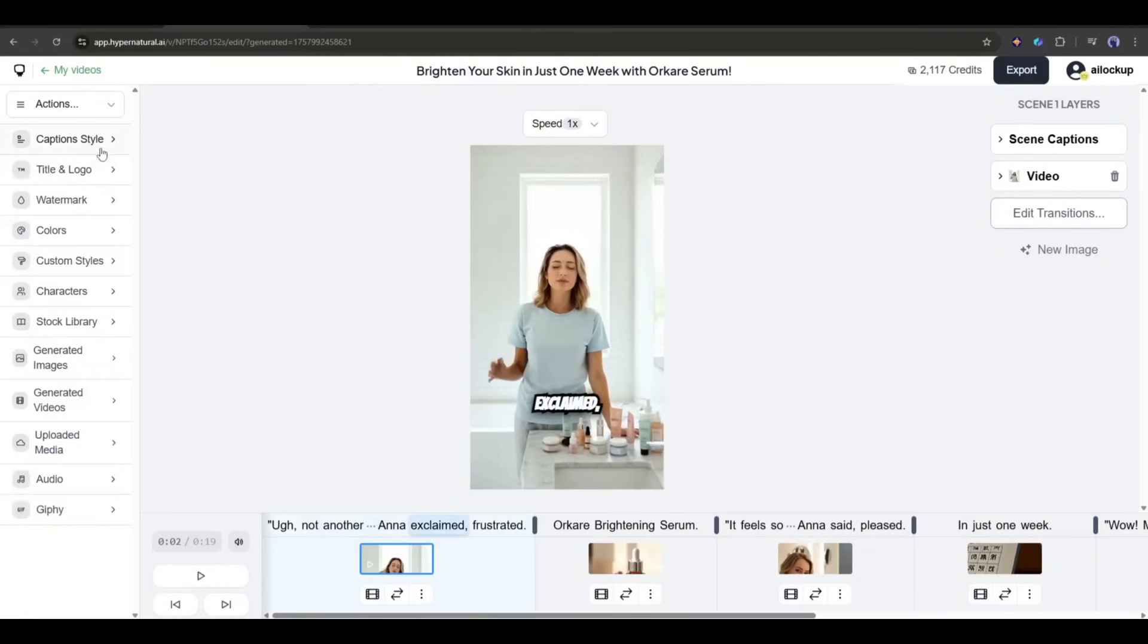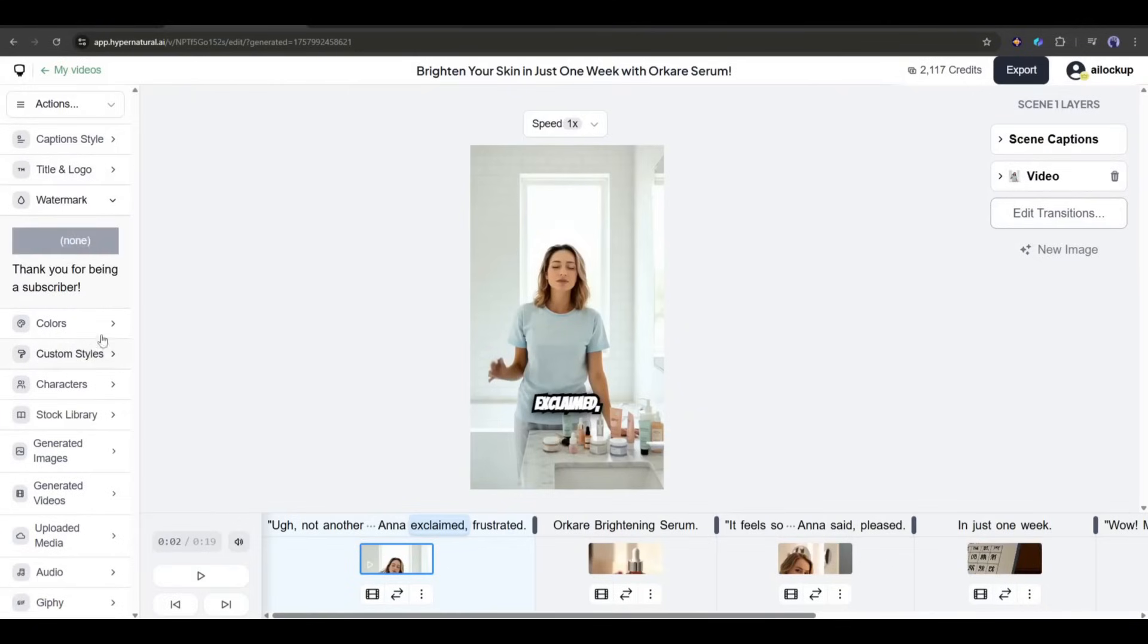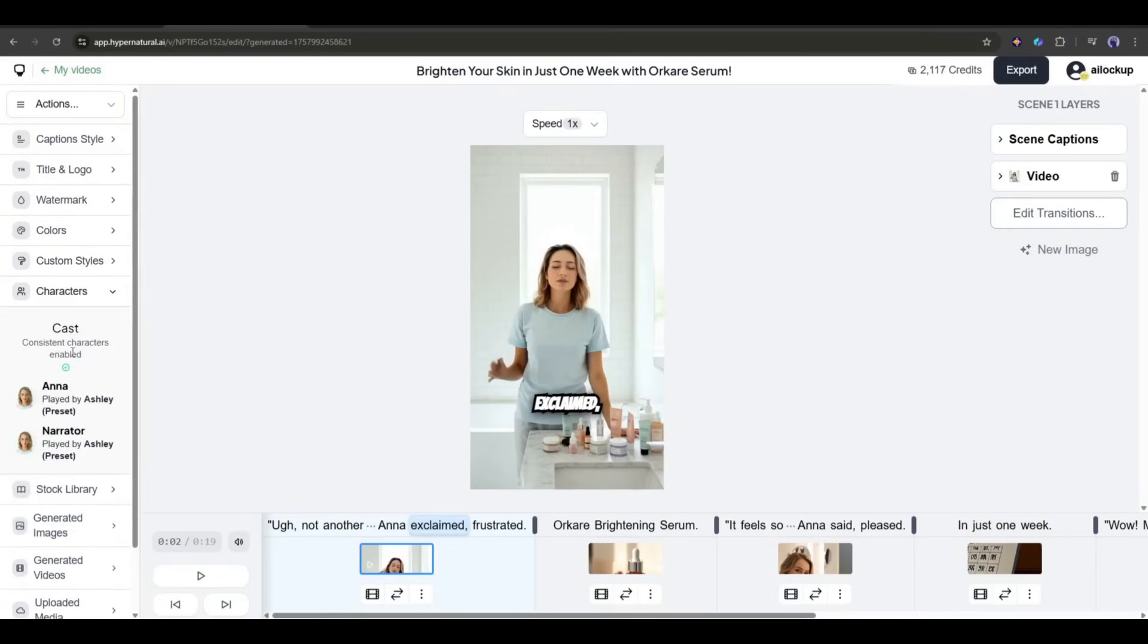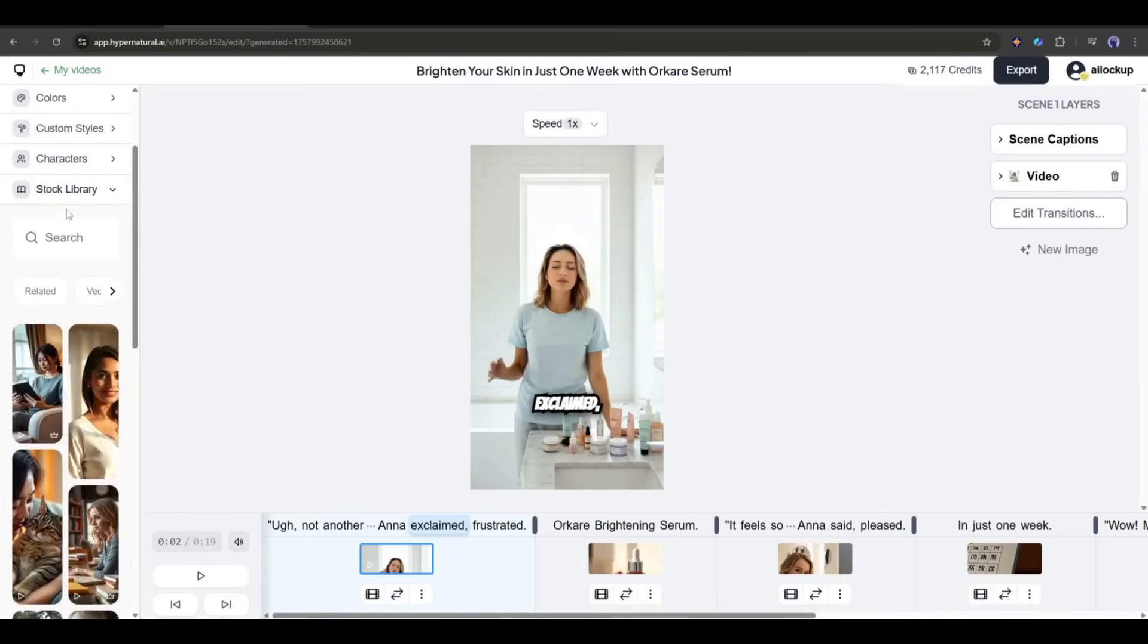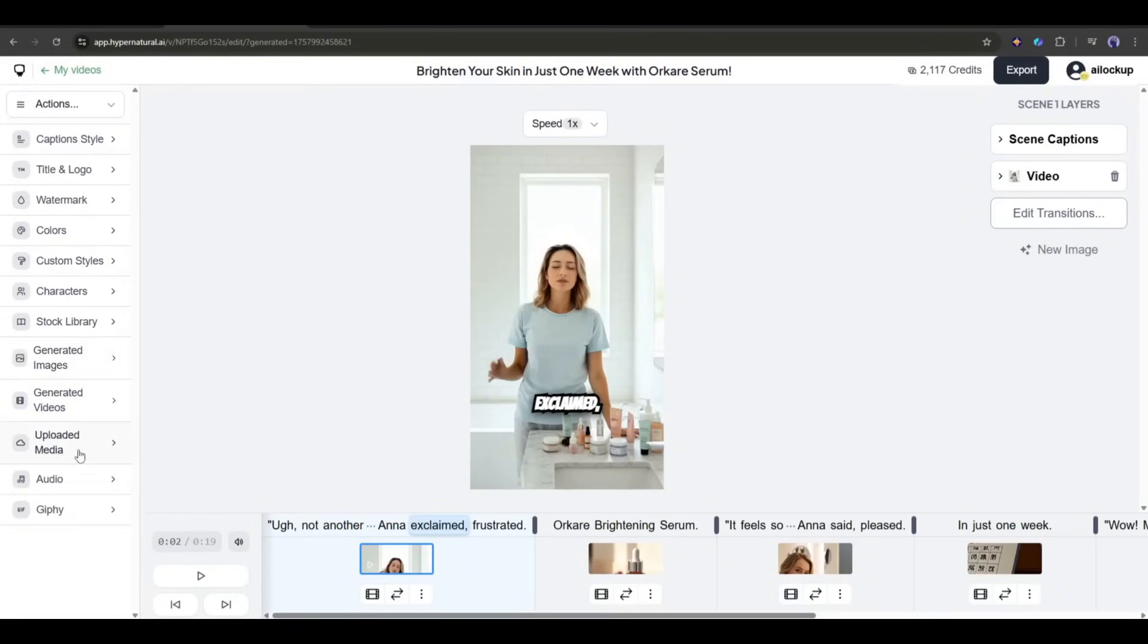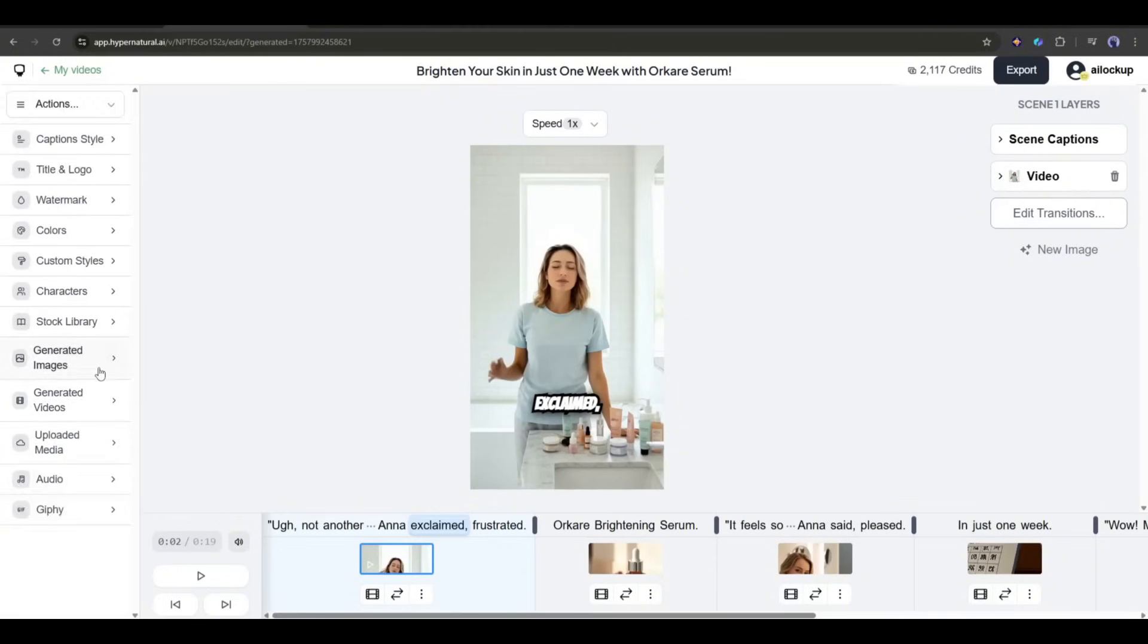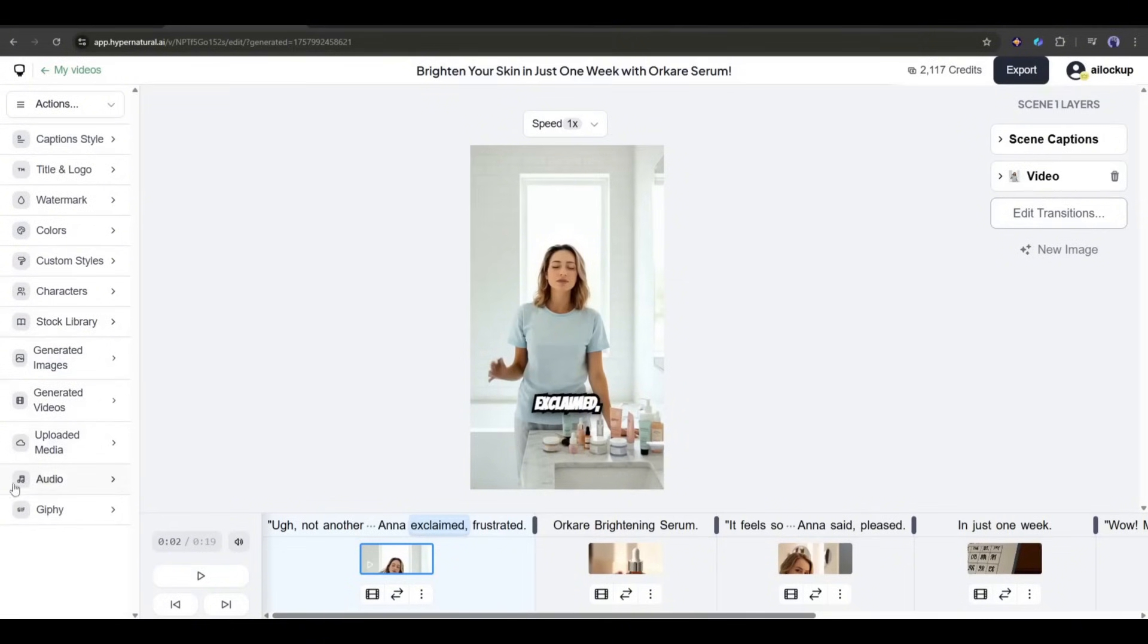Next, you can add a title and a logo with this option. After that, you can add a watermark to the video with this watermark option. Next, you can change the color. After that, you can set the custom style. Next, we have characters. Then you can see all the generated images and the videos. Next, you can upload media from your device to add to the project. After that, the audio settings, and in the end, we have stickers.